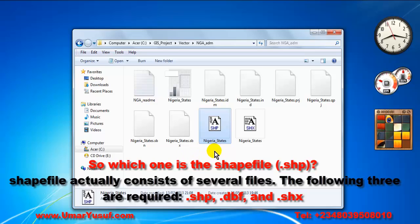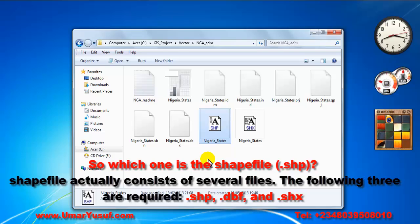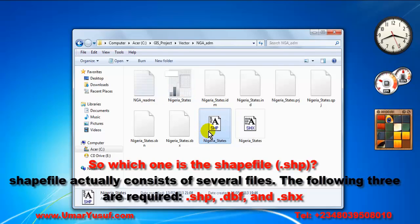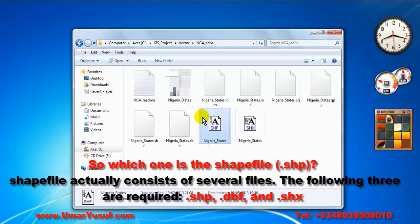But shapefile actually consists of separate files. A shapefile doesn't work alone. Unlike in the case of Microsoft Word document or Microsoft Excel, when you save a Microsoft Word document, only one file will be saved. But in the case of shapefile, if you create a shapefile, the program will create it with other several files.